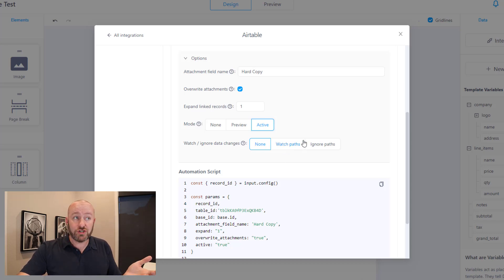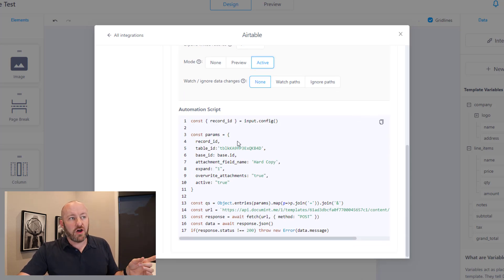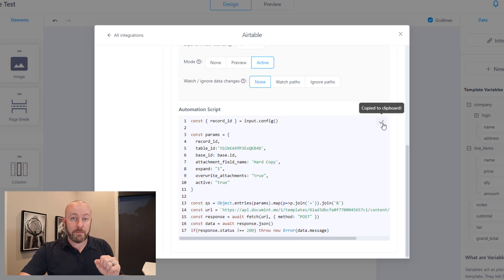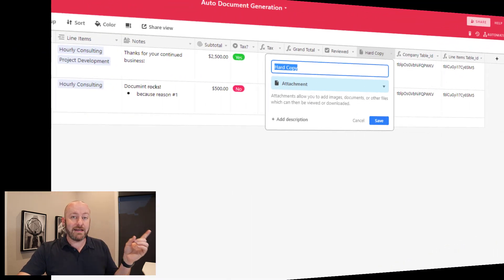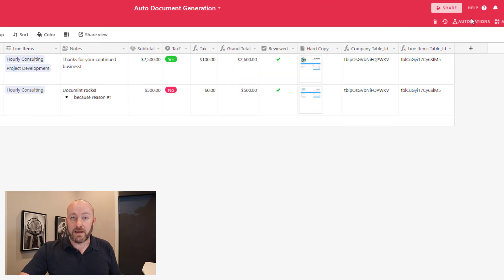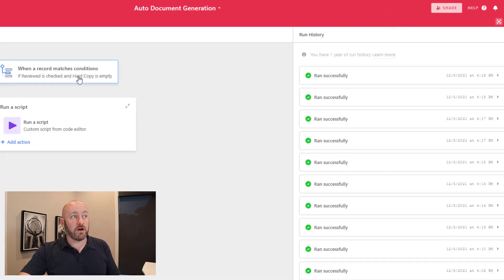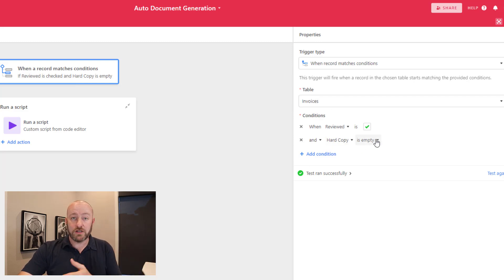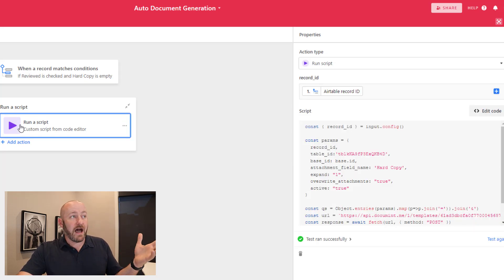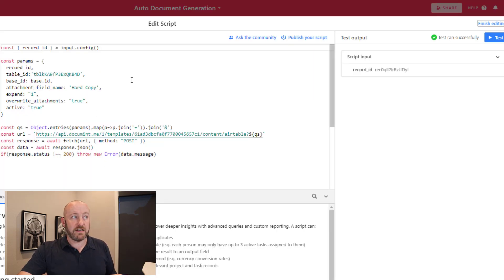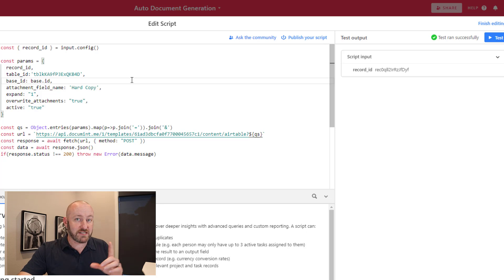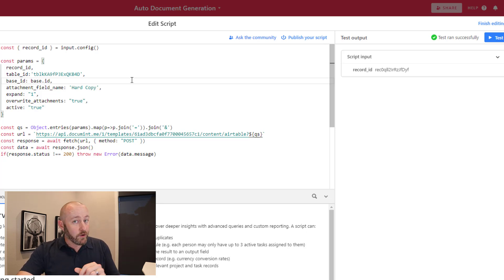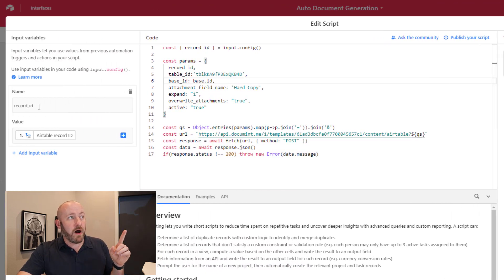The cool part is this entire script is automatically created for us. So again, I'm going to copy this to my clipboard, pop back into Airtable, and I'm going to set up an automation. Now, in this particular case, I set up a trigger that says, Hey, I want a box to be checked. And I want hard copy to be empty, meaning that I don't already have a document stored in this particular record. And then I add the run a script action. All I have to do is paste that script in here, the one I just copied from Document, it did all the heavy lifting for us.